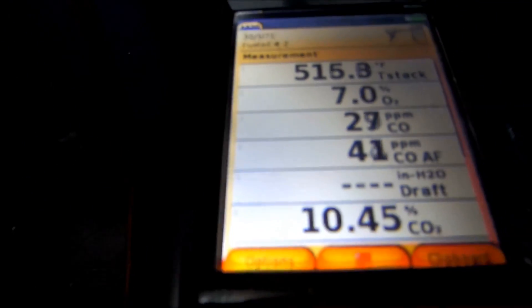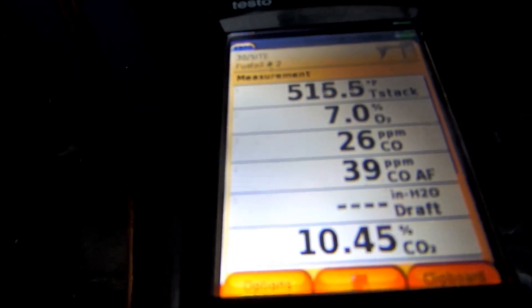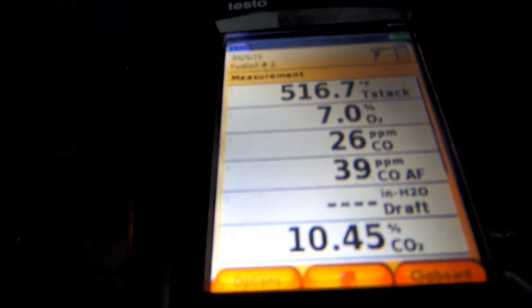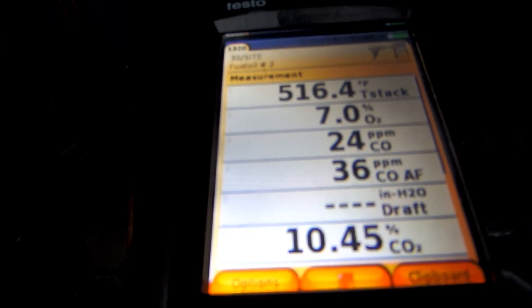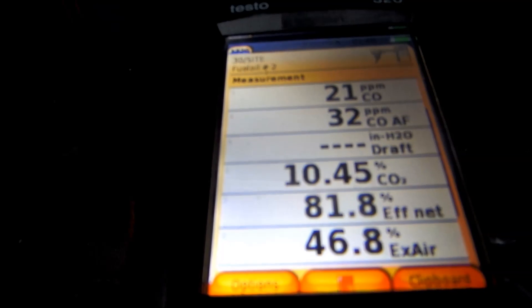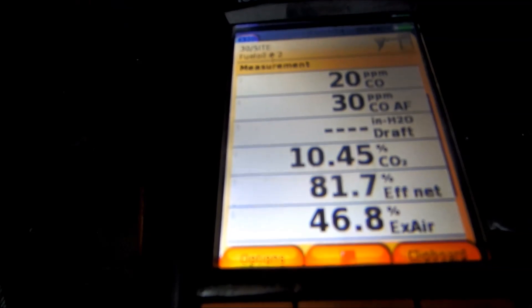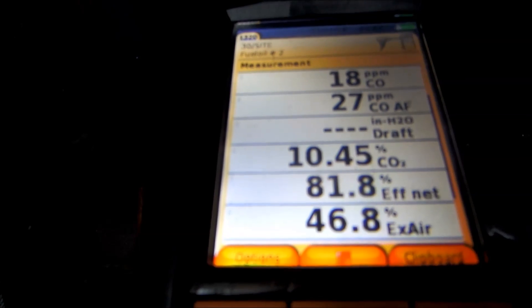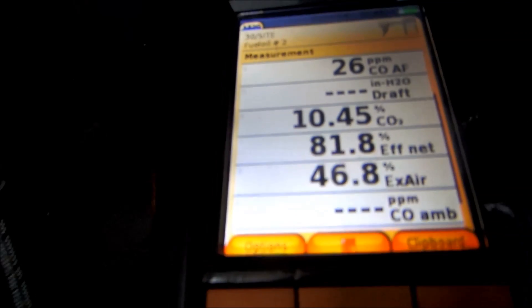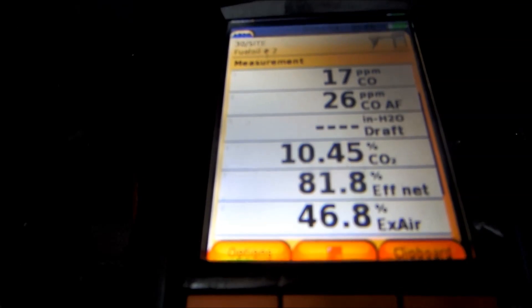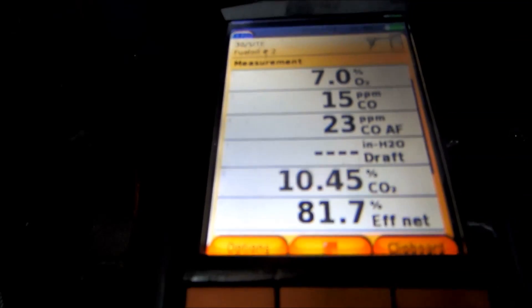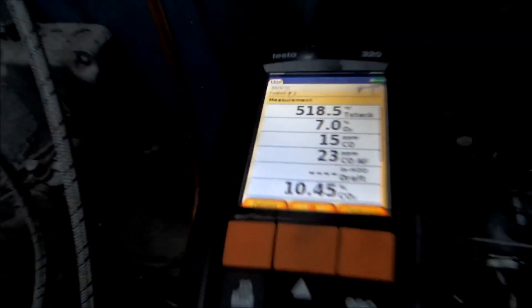All right, the seal's dropping, but I'm fine with that 10.45, 7% oxygen, 81%. You can't always get the excess air where you want it. You know, I had a guy say, oh, it's going to be 20 to 25%. You can't, not always.